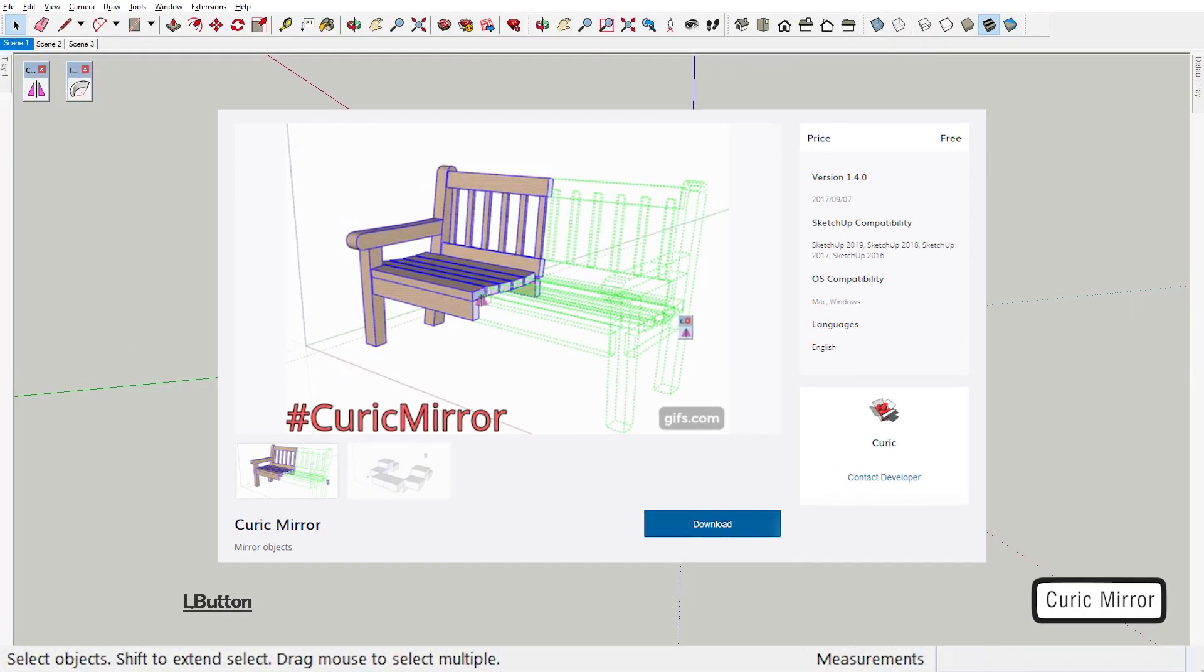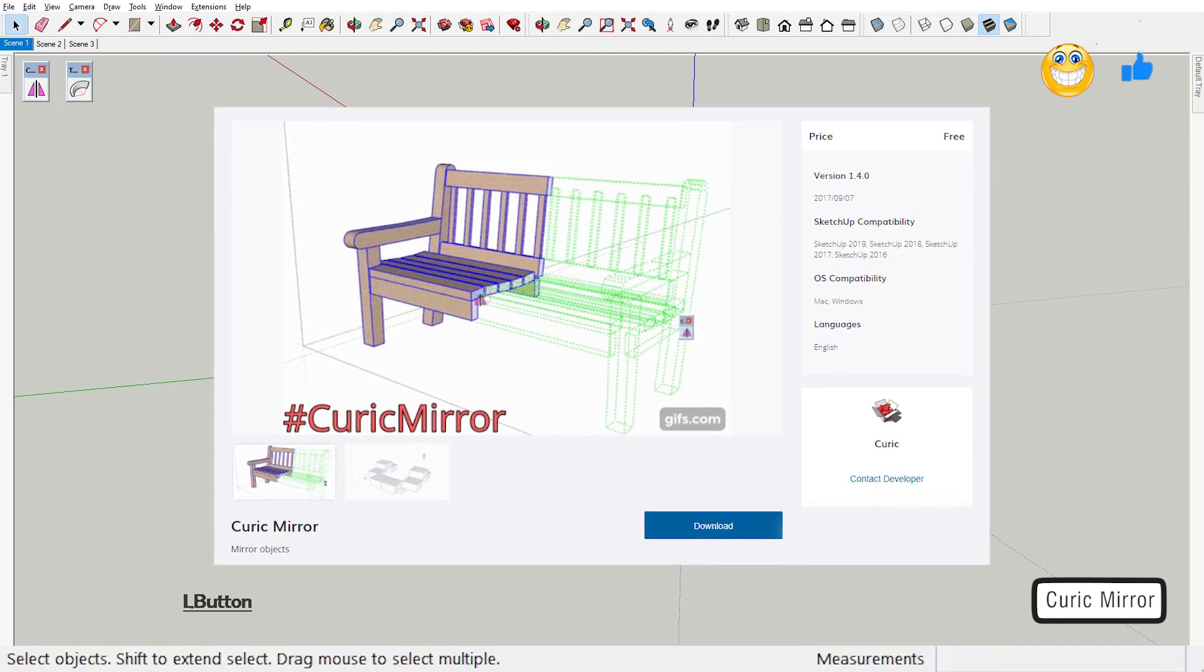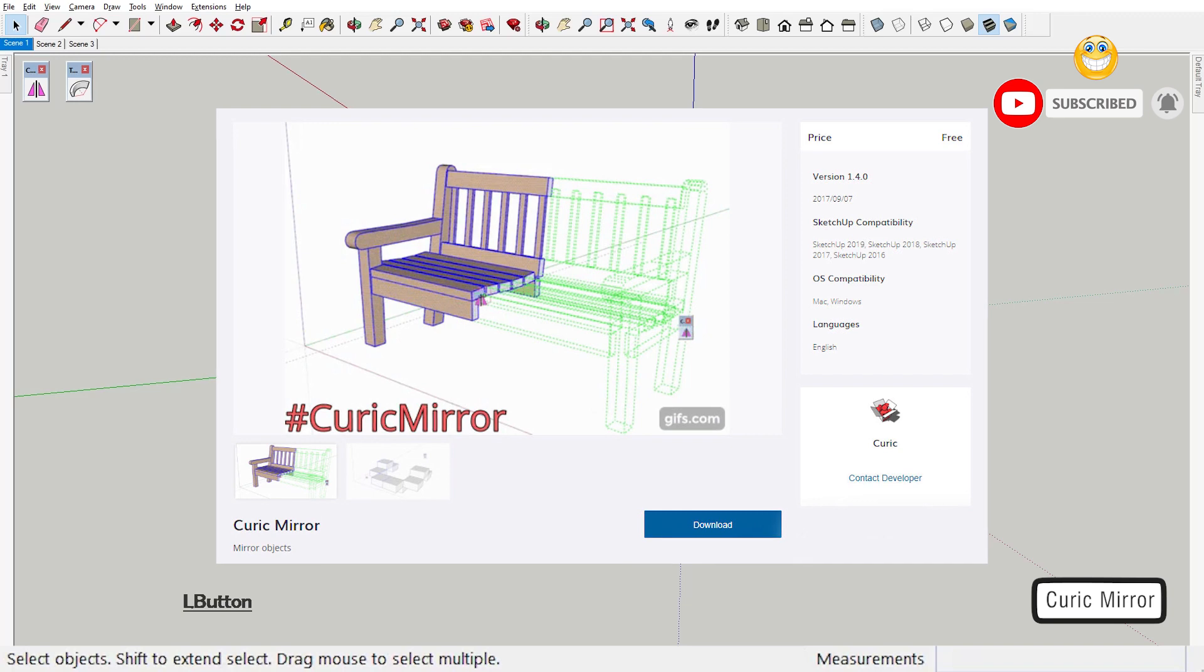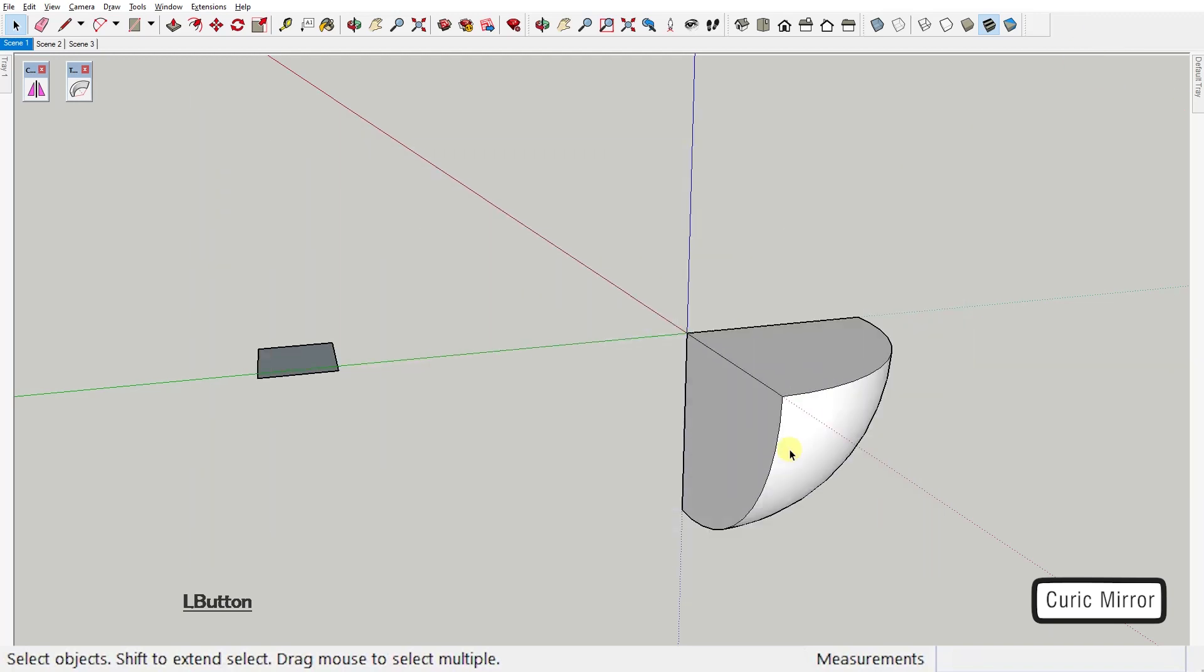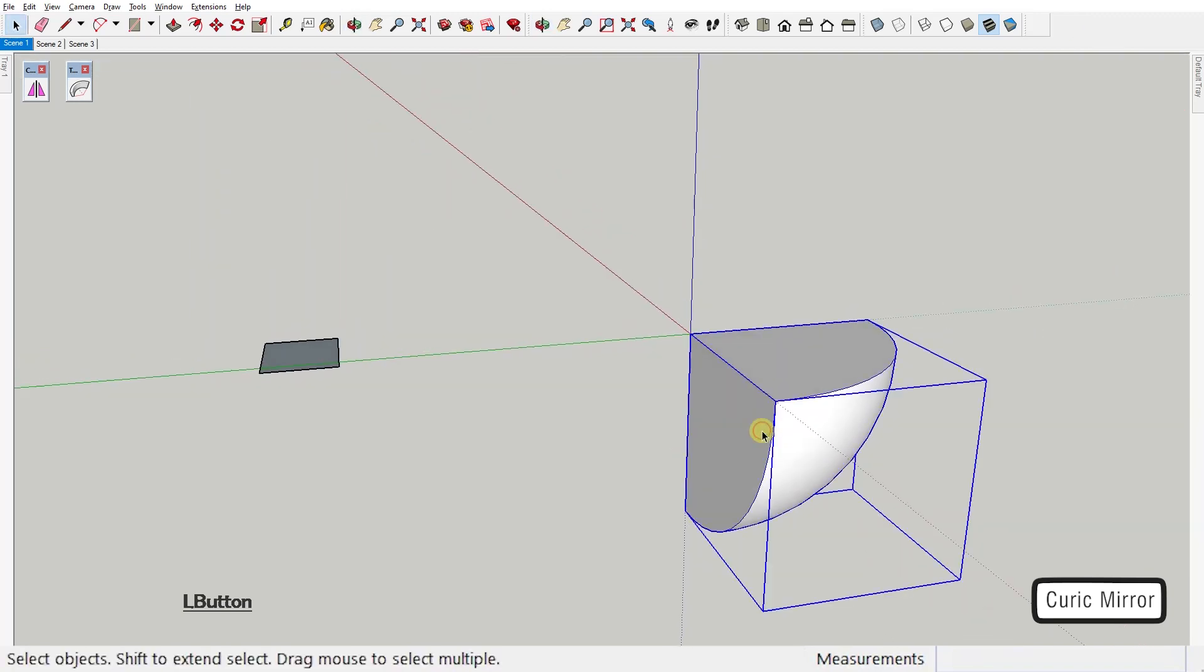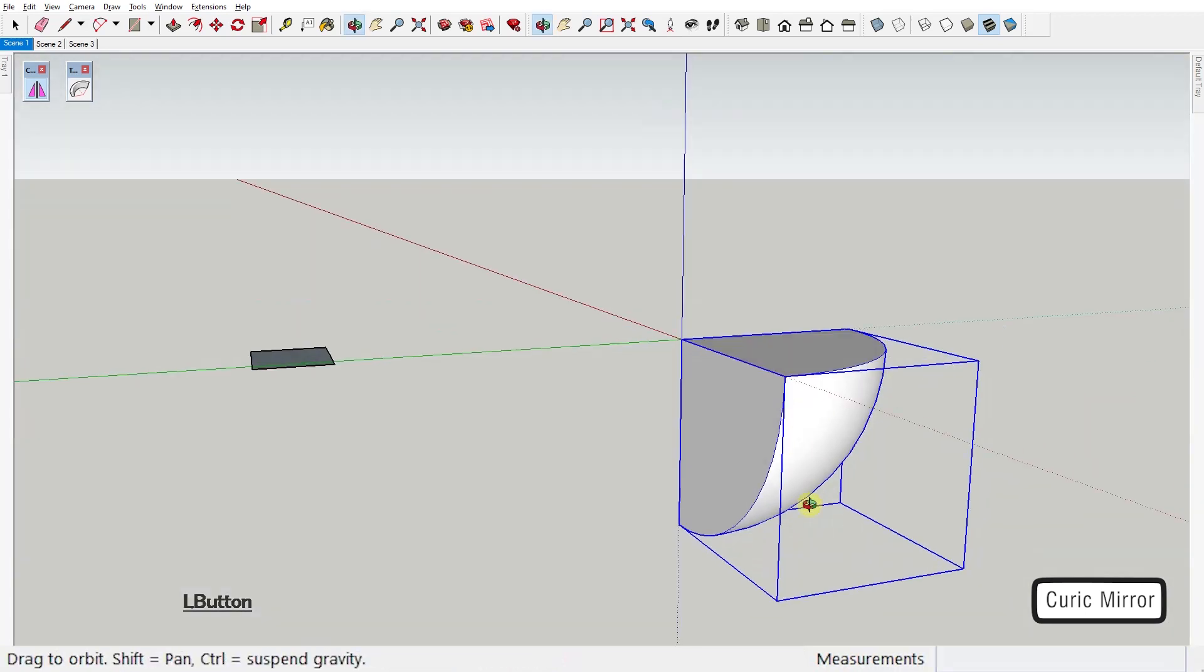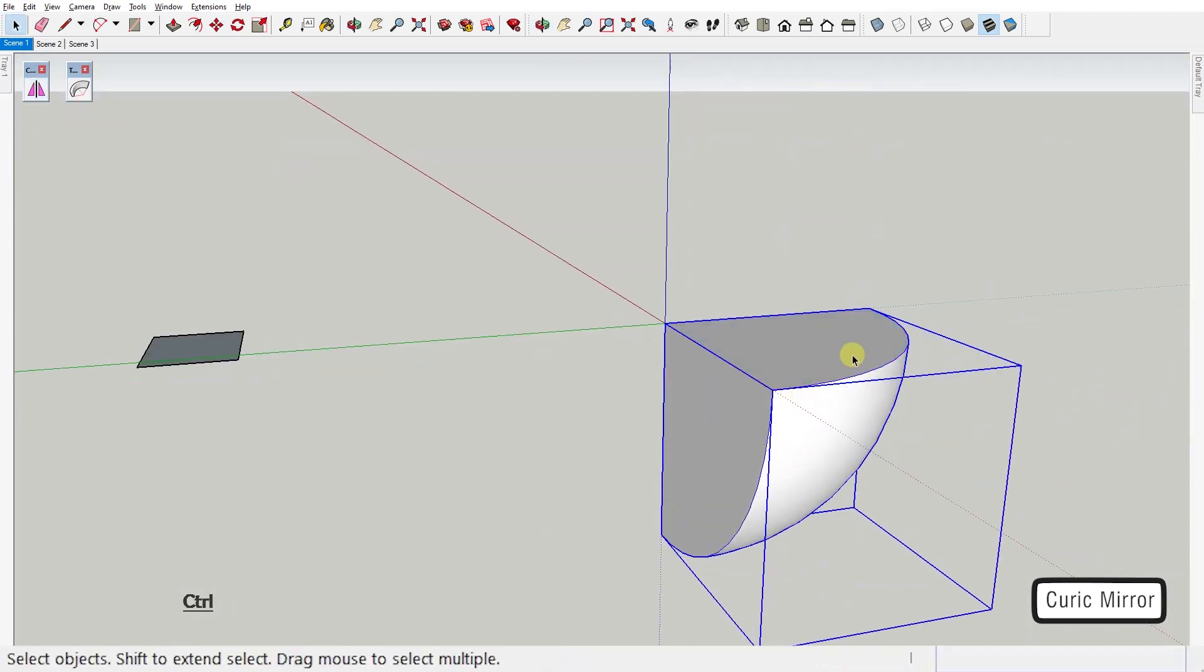Today's first extension is Mirror by Curic. Out of all mirror plugins in the SketchUp community, his one is the one I prefer, and let me show you why. Here, when I click on the tool, I can mirror this object with just one click by clicking on a face or an edge.